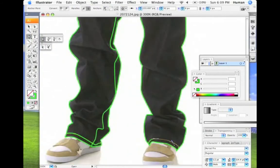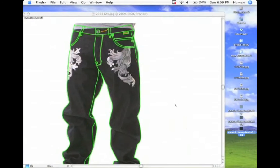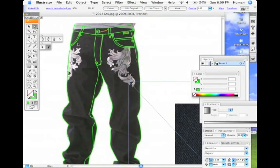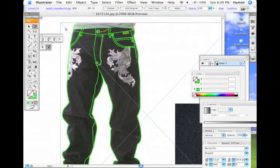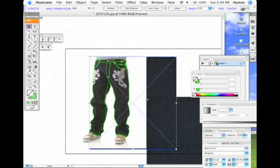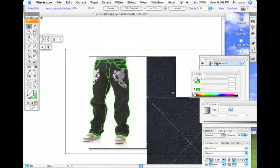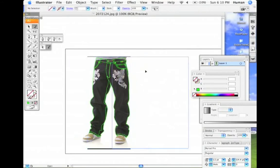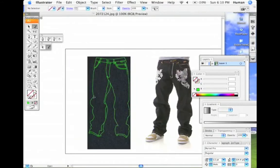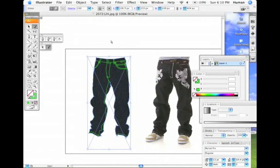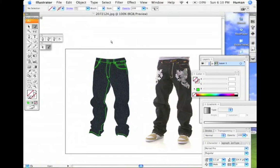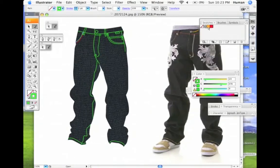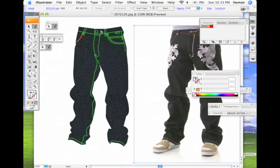You're going to trace over all the stitch lines and all the major important lines. I'm going to bring in a picture of denim that I scanned in — you can also find a picture of denim online or scan it from a pair of jeans you have. I'm going to place that image behind the vector and create a mask by selecting the denim and the outline.